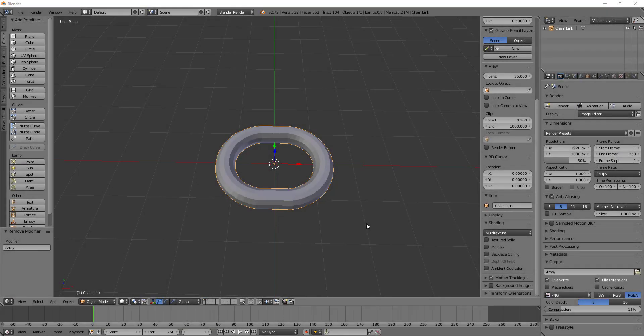Hey y'all and welcome back to another episode of TZTeaches. I'm TZSweezy and in this video we're going to be talking about the array and curve modifiers and you're going to be seeing how modifiers help the modeling process move a lot faster.